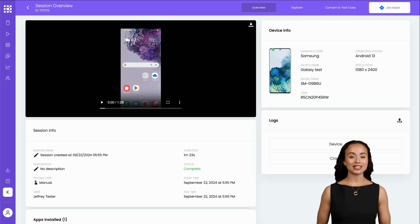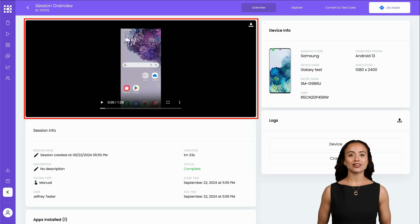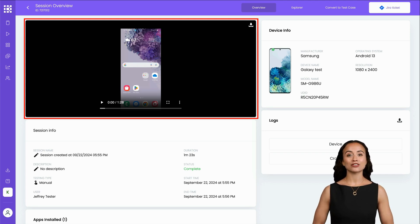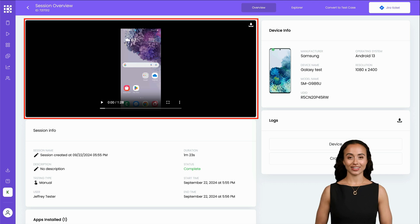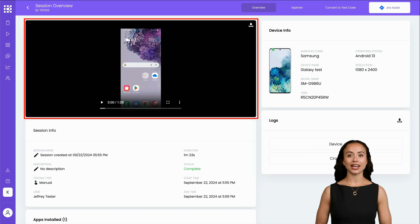Here is a breakdown of what you'll find here. First, there's a full video recording of everything that was displayed on the device screen during your test session. This allows you to review the entire interaction as if you were watching a movie, helping you catch any issues that may have been missed in real time.